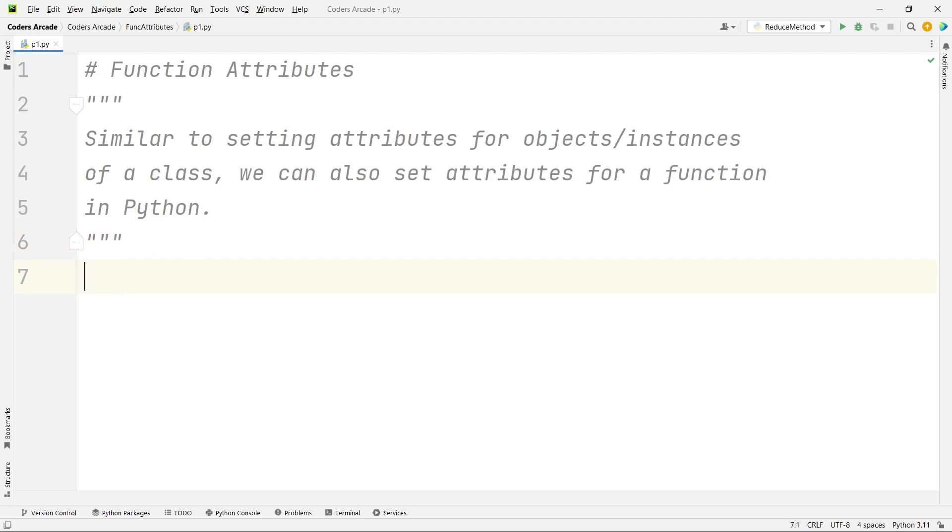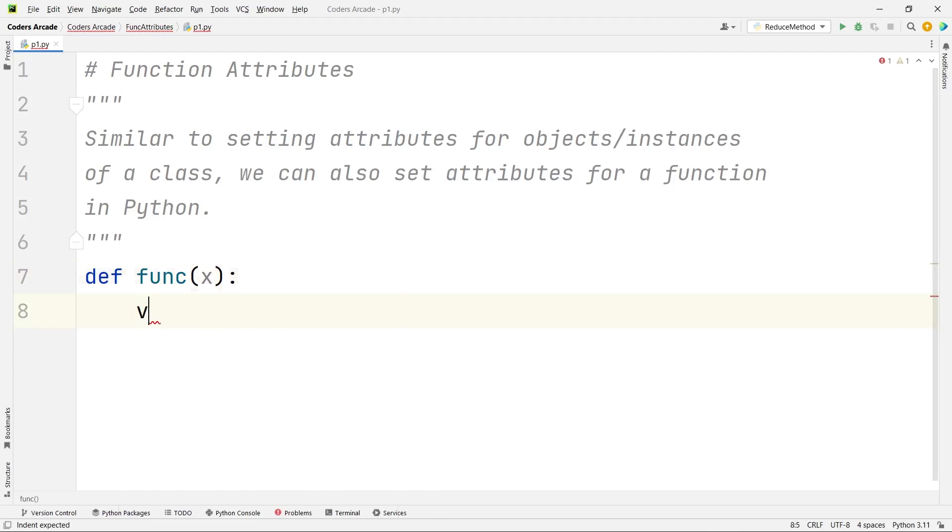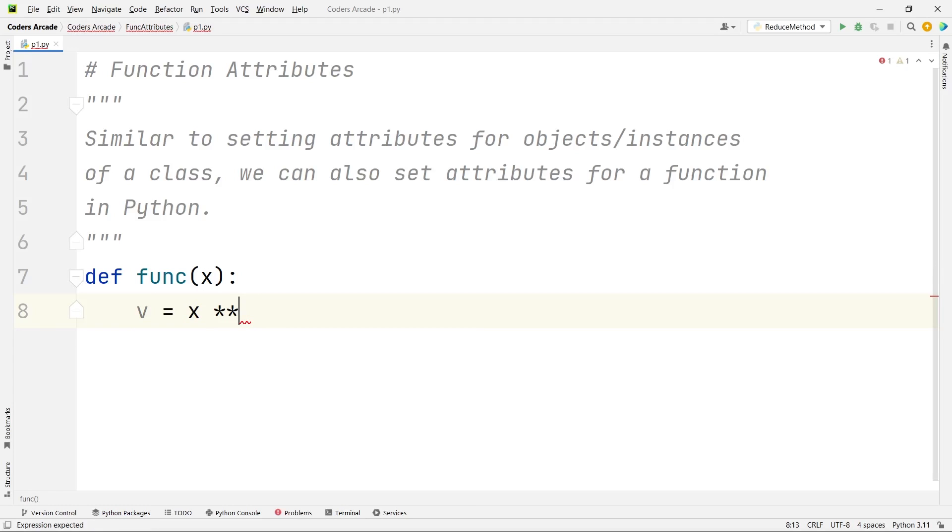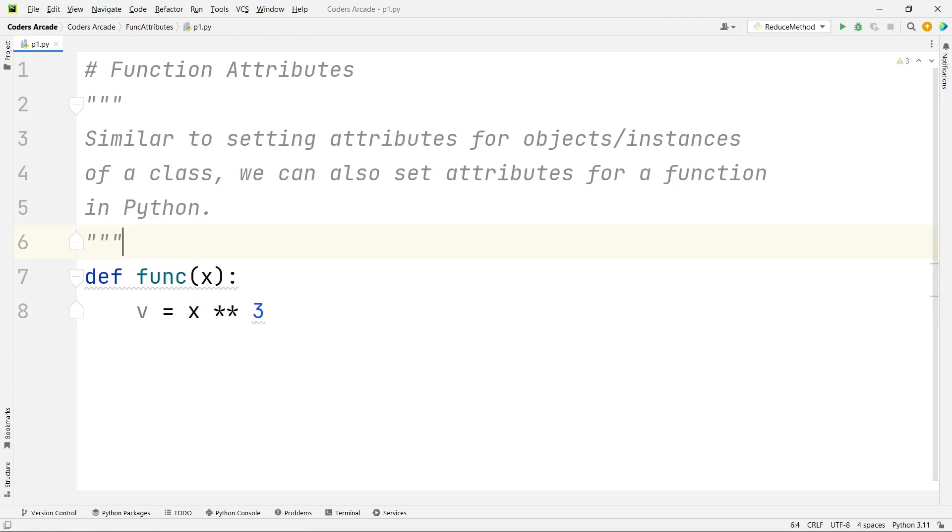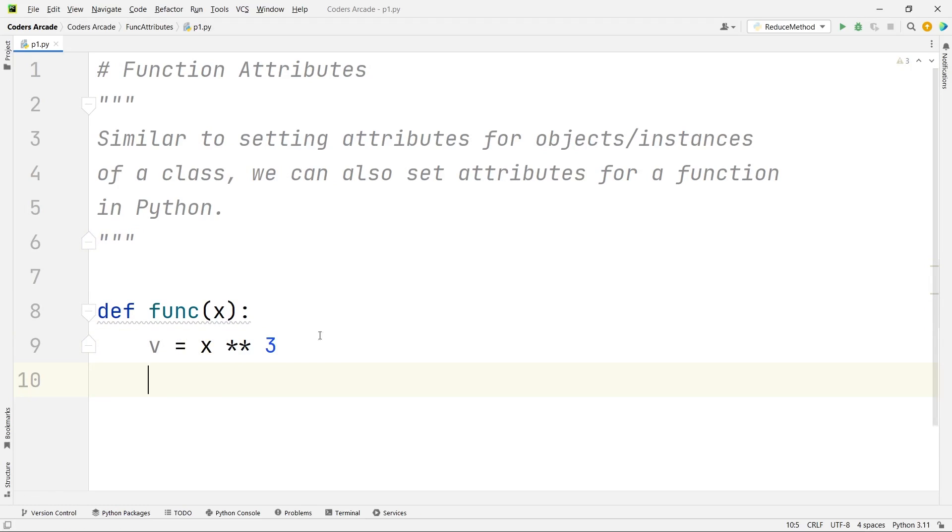Let me create a function called func and I will take an argument here which is x. And here let us take a variable say v is equal to x to the power 3. Suppose we are trying to calculate the cube of any number. Now let me show you how we can create an attribute.